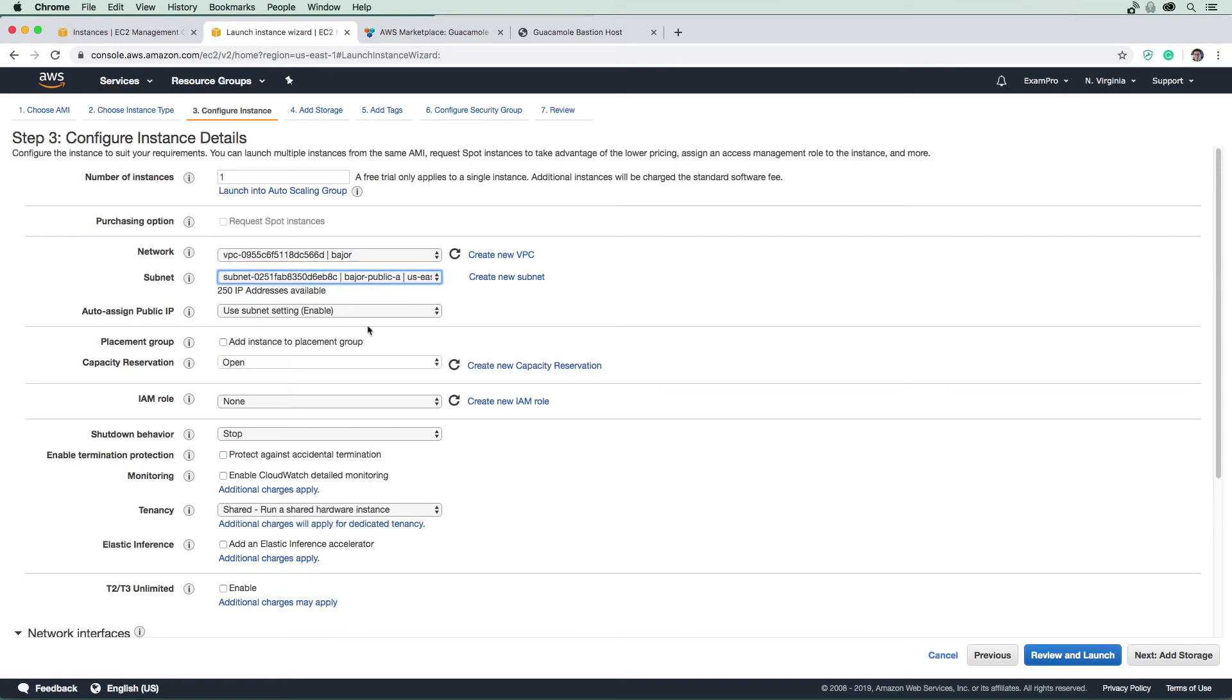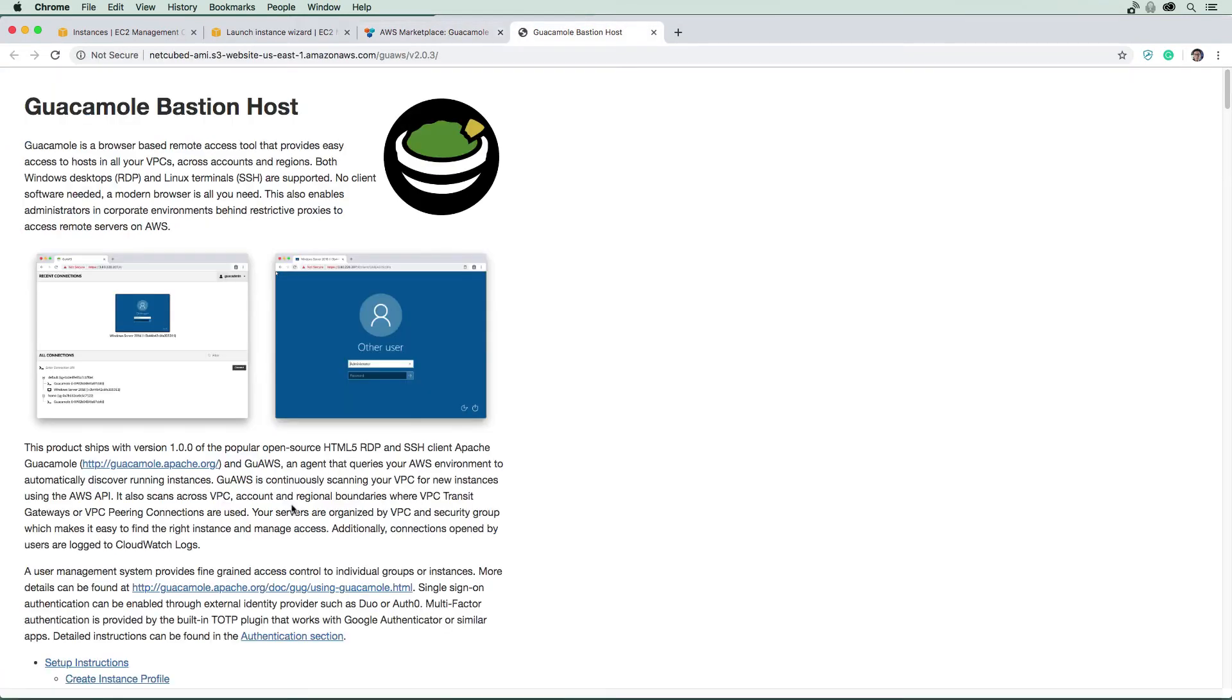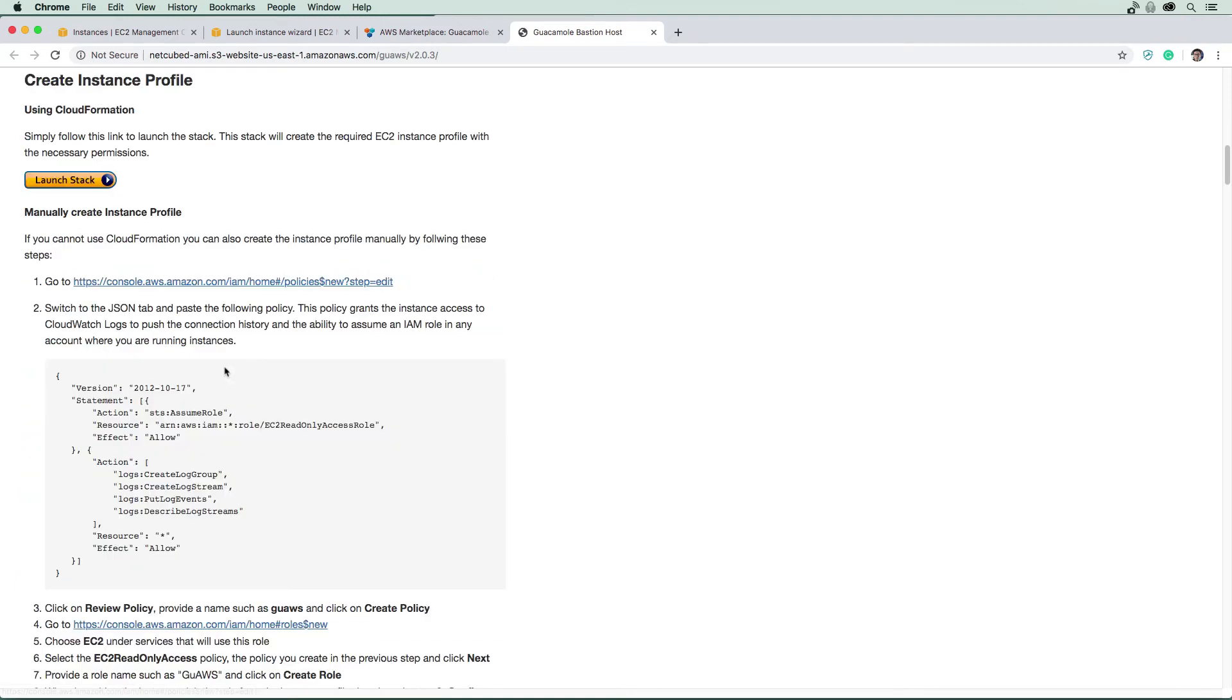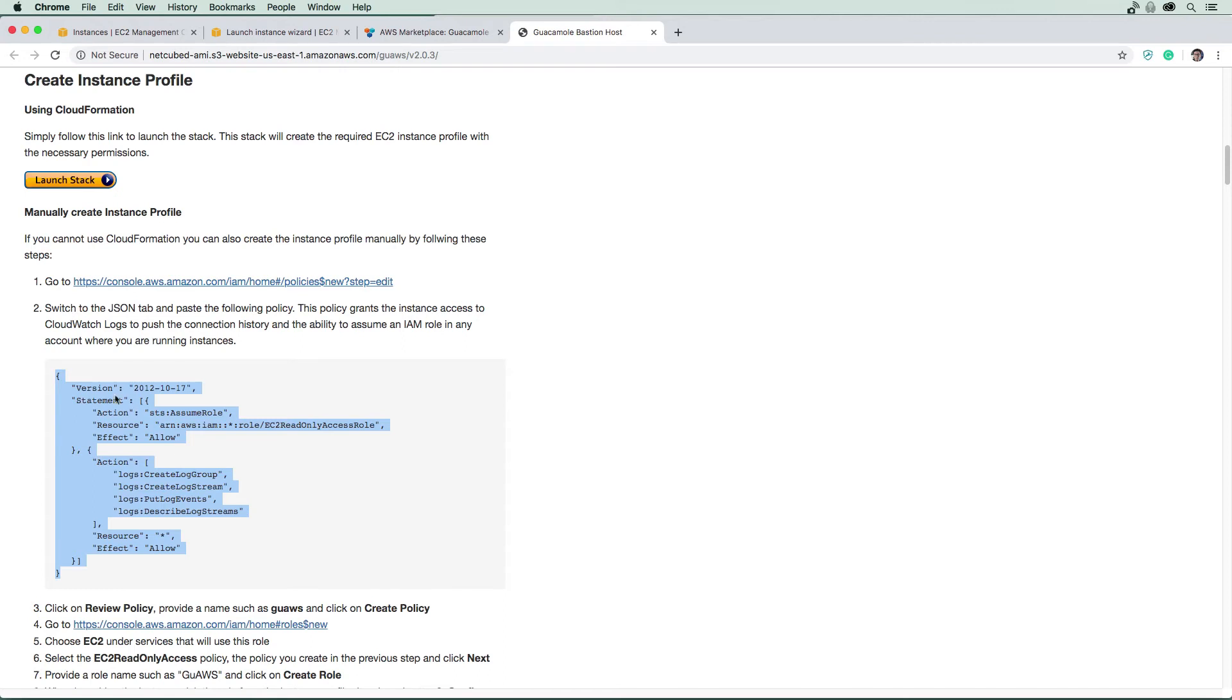And we're going to need to create a new IAM role. And this is part of guacamole's instructions here because you need to give it some access so that it can auto discover instances. And so down here, they have the instructions here. And they're just going to tell you to make an IAM role, we could launch a cloud formation template to make this, but I would rather just make it by hand here. So we're going to grab this policy here.